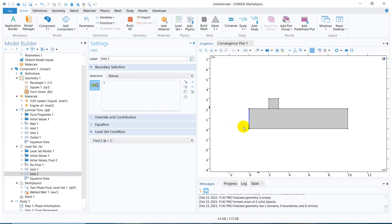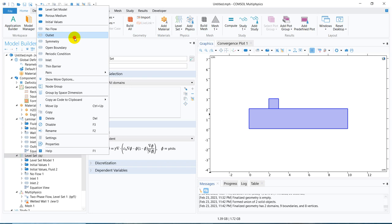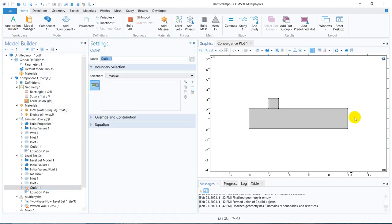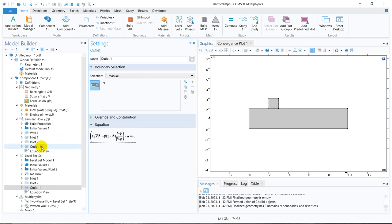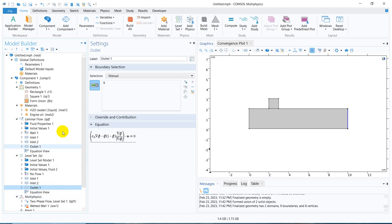I can take another inlet and make it here — inlet 1 is phi equal to 0, so inlet 2 would be phi equal to 1, indicating that oil is coming from that inlet and water from the other. Now I need to define the outlet condition — that is the outlet, and it will be kept at pressure equal to 0. This is the level set condition for the outlet.